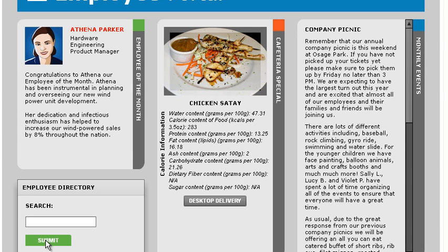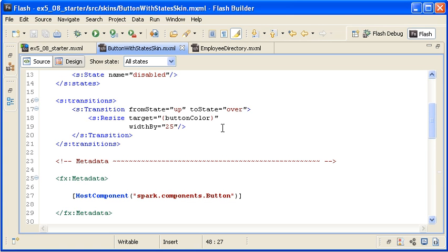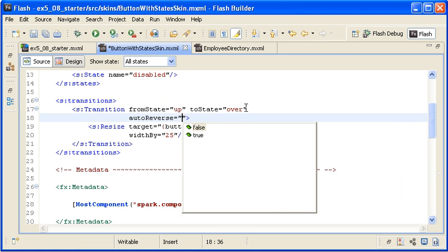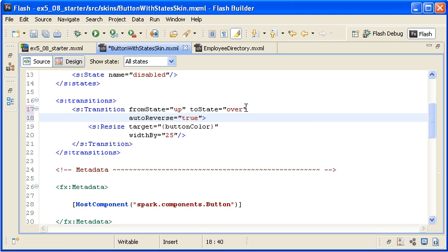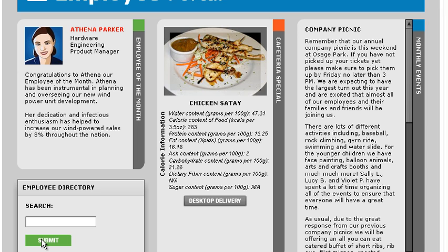However, when I click the button control, the size changes abruptly back to its original size. Back in the skin file I am adding the autoReverse property to the transition tag and setting its value to true. This will reverse the button's animation when you mouse away from the button control. When I mouse over and then mouse away from the submit button, the button control resizes appropriately, but notice that the width of the down state is not the same as the width of the over state.